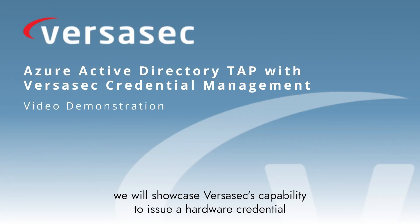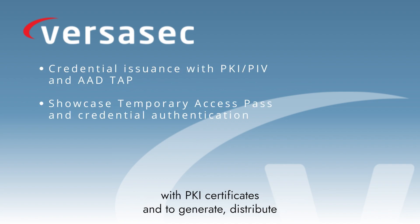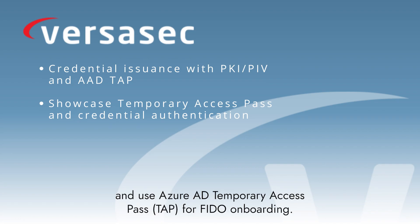In today's video, we will showcase VersusX capability to issue a hardware credential with PKI certificates and to generate, distribute, and use Azure AD Temporary Access Pass for FIDO onboarding.